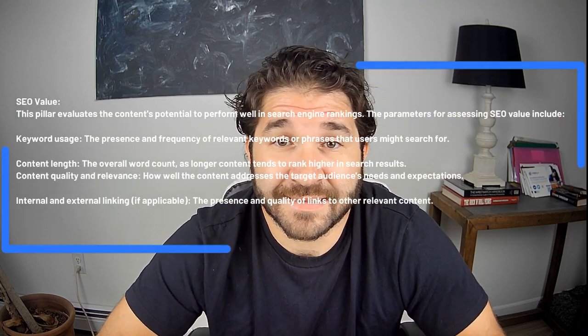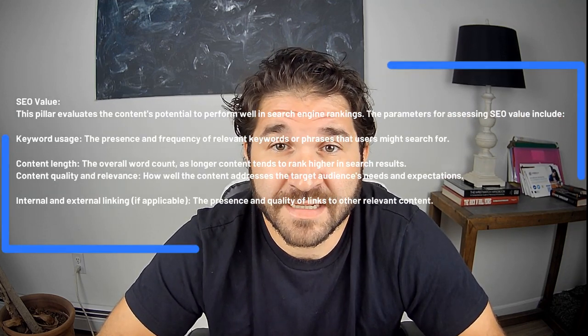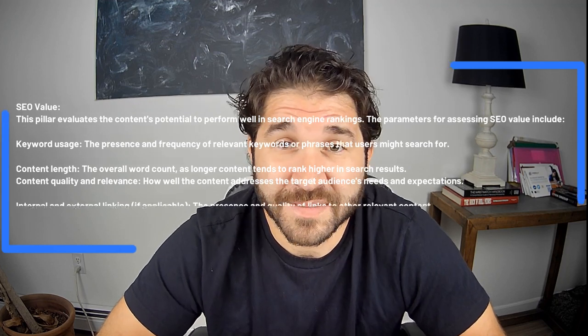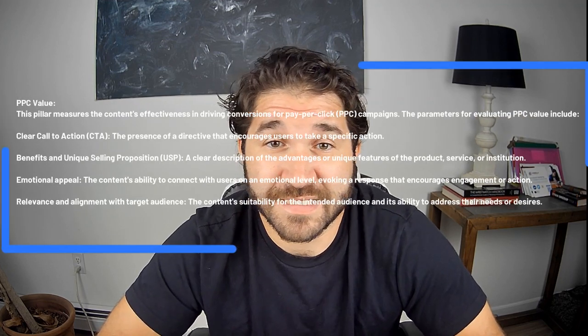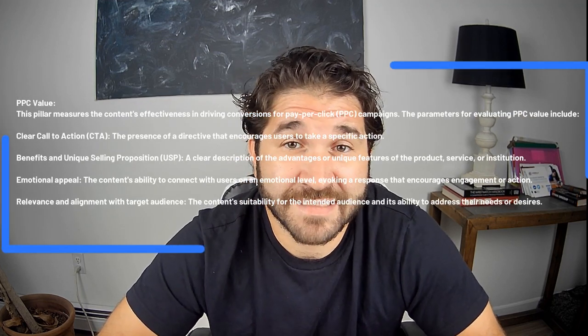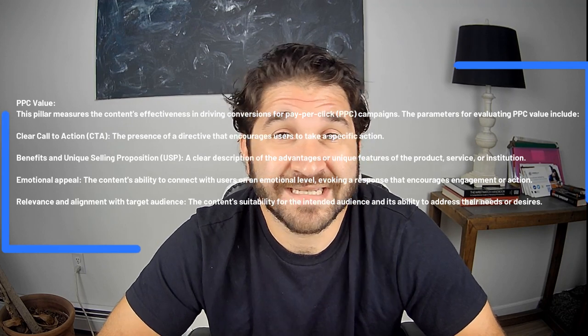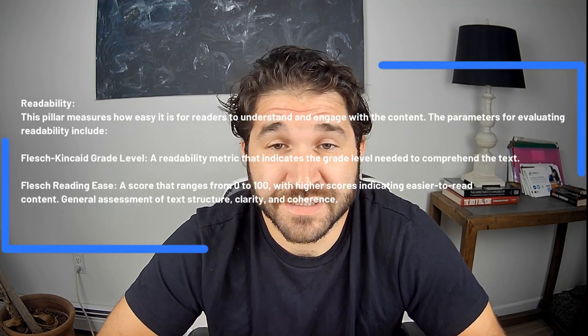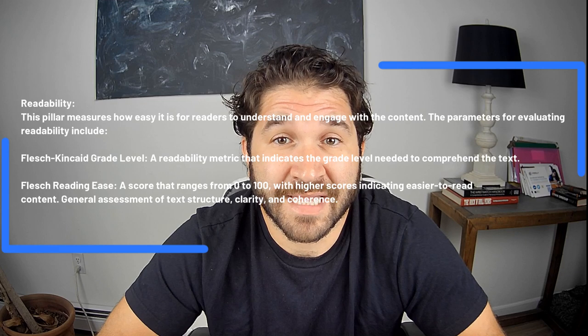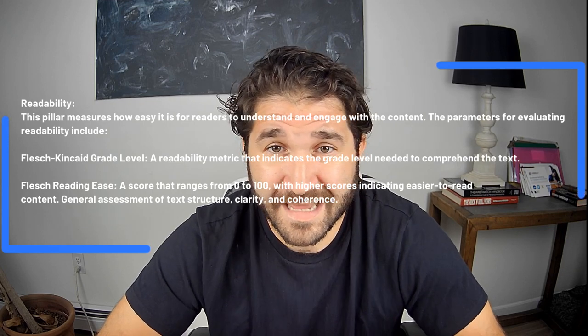SEO value can be the keywords included in your content and the length of the content. Same with PPC, which is really keywords as they relate to your ads and your target audience. And readability is how effective the language you're choosing is at communicating your overall value prop and the emotional sentiment in terms of reaching your customer to get them to engage with your content.